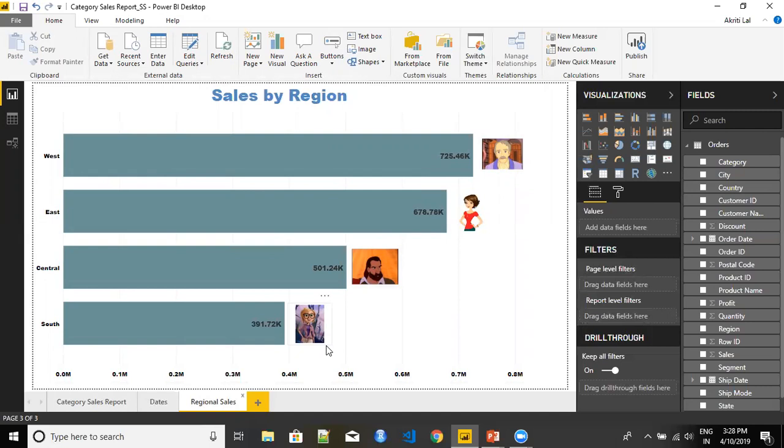But here the point is you can even add images of your managers that belong to a particular region, so that you get an idea about who is the manager who belongs to which region and what is the sales that he has done. So that is one more approach of adding images to your Power BI. That's all for now, thank you.